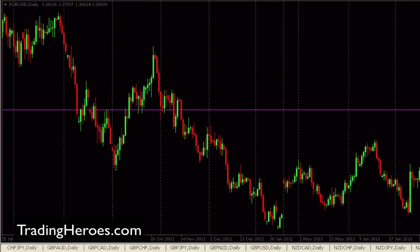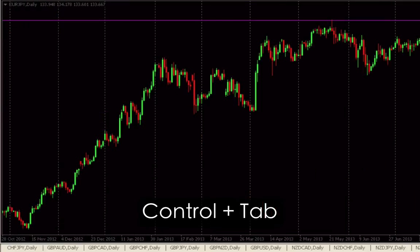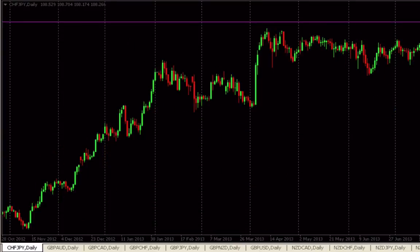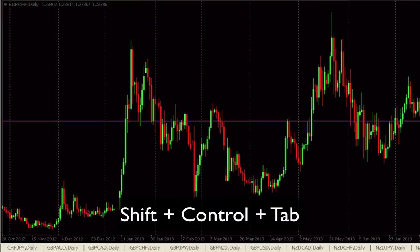It's pretty simple. On your keyboard just hold down CTRL and then TAB and it will move you through the charts. And if you want to go back to the previous chart you looked at, you can hold down CTRL and SHIFT and then TAB and it will go the other direction.